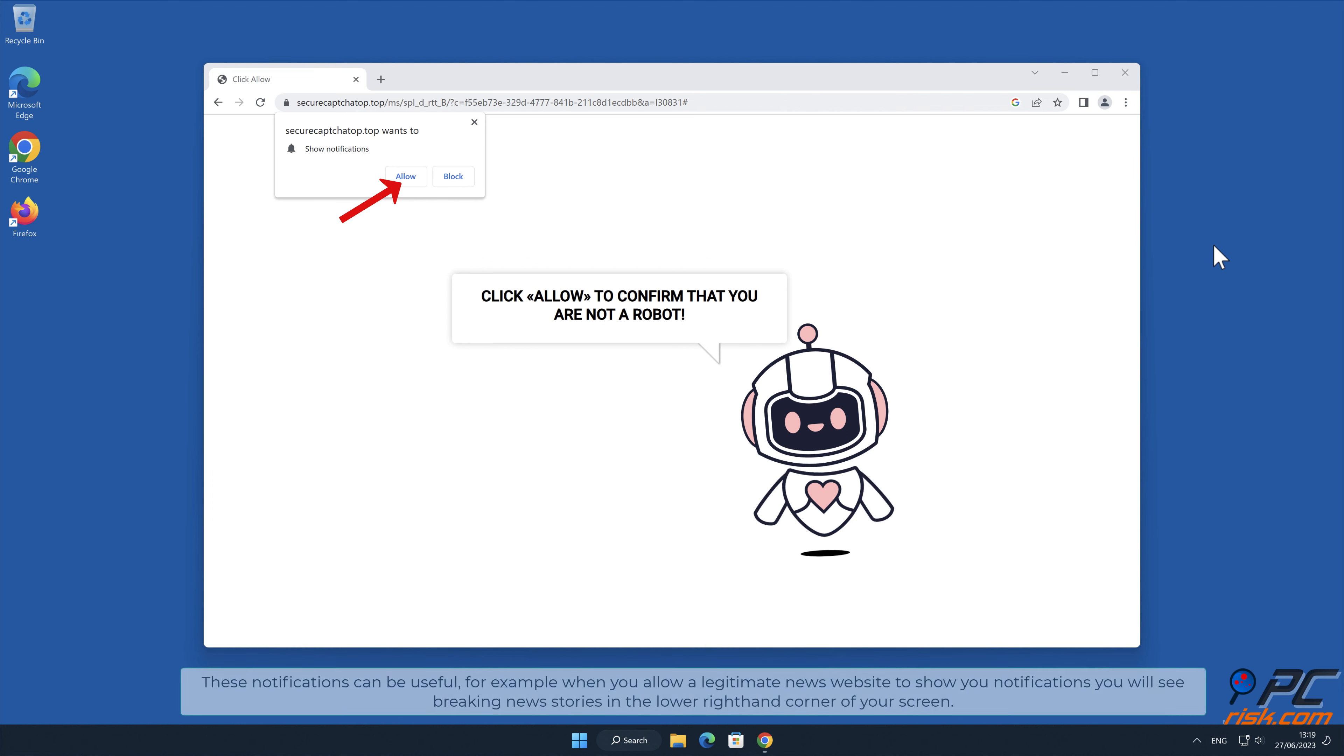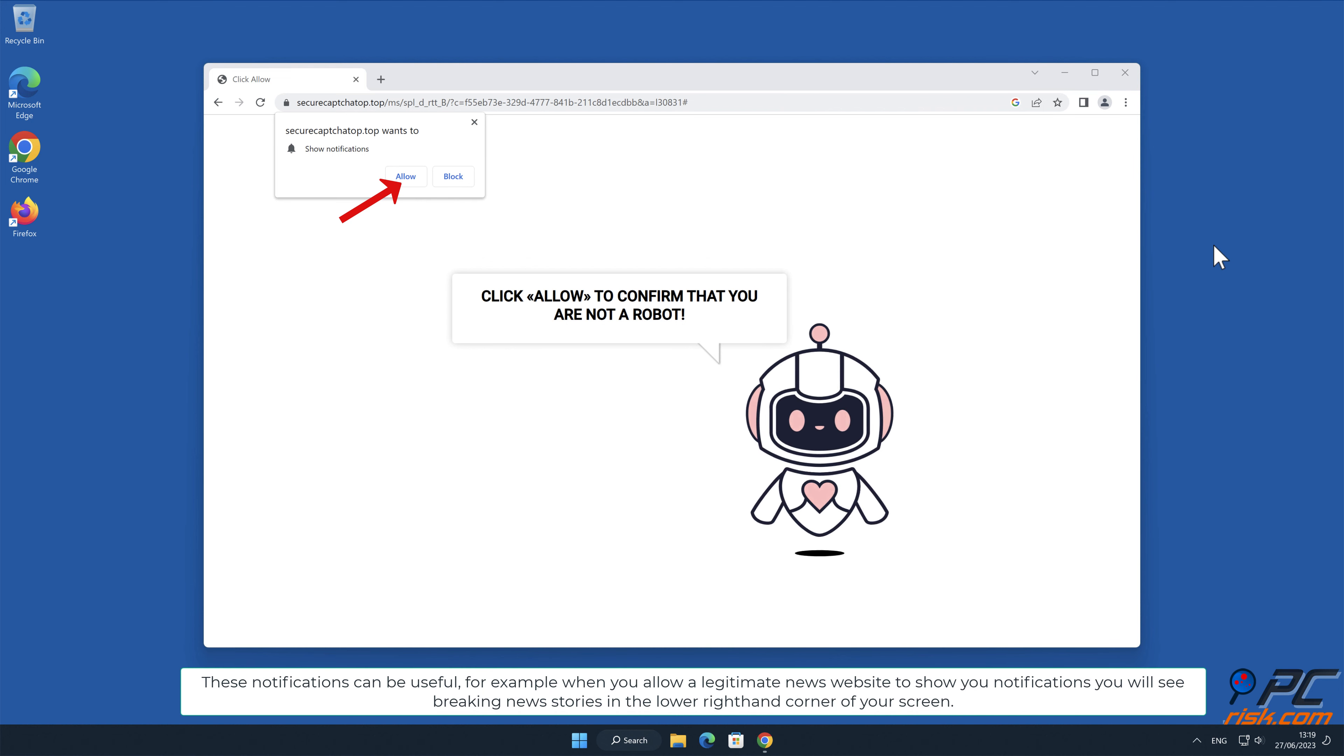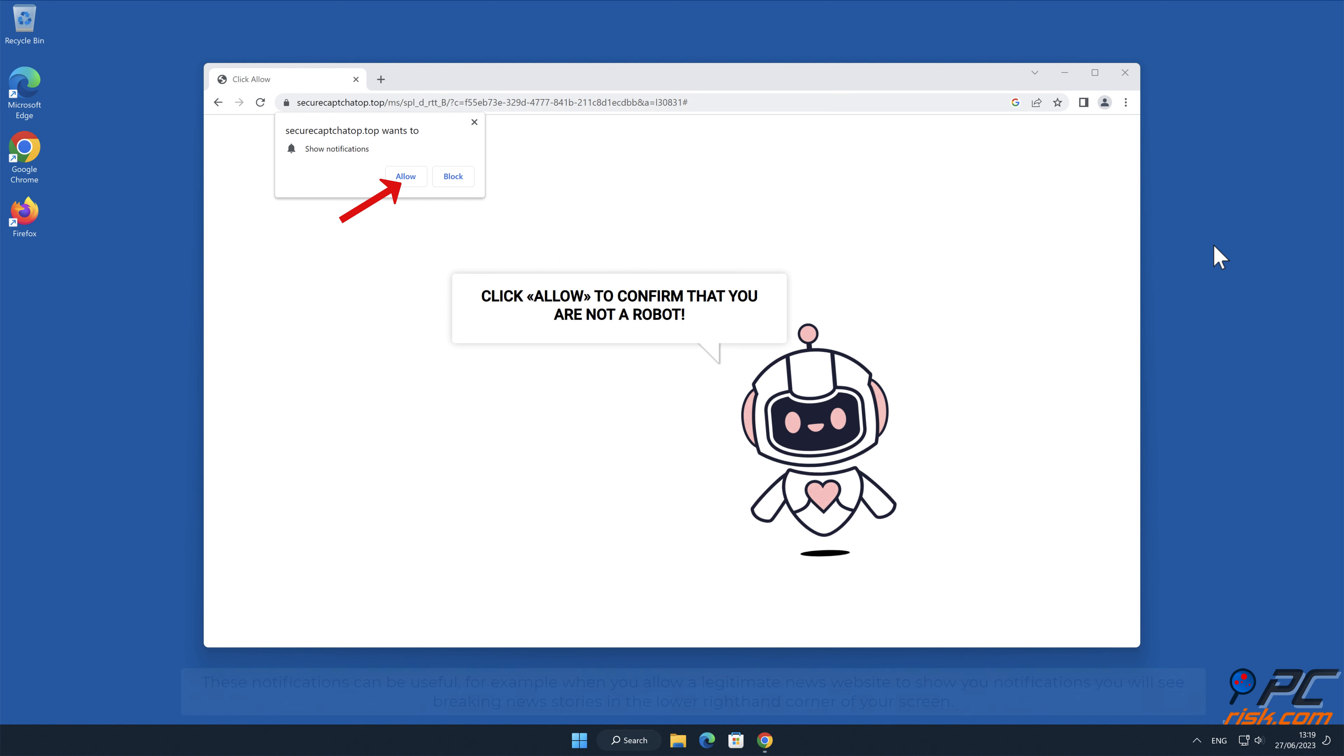These notifications can be useful. For example, when you allow a legitimate news website to show you notifications, you will see breaking news stories in the lower right-hand corner of your screen.